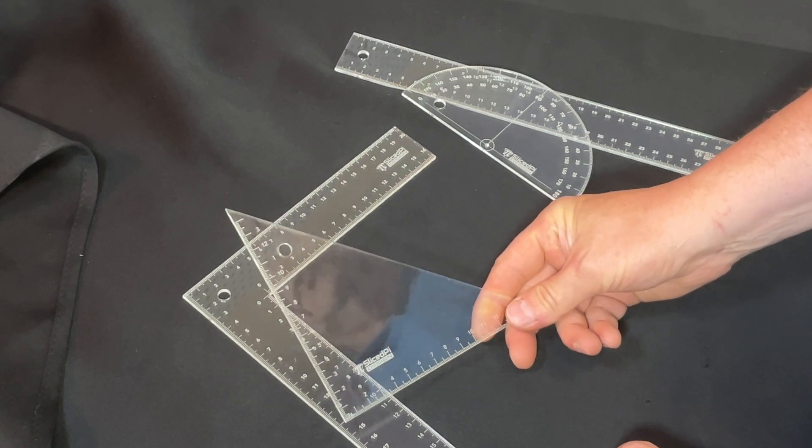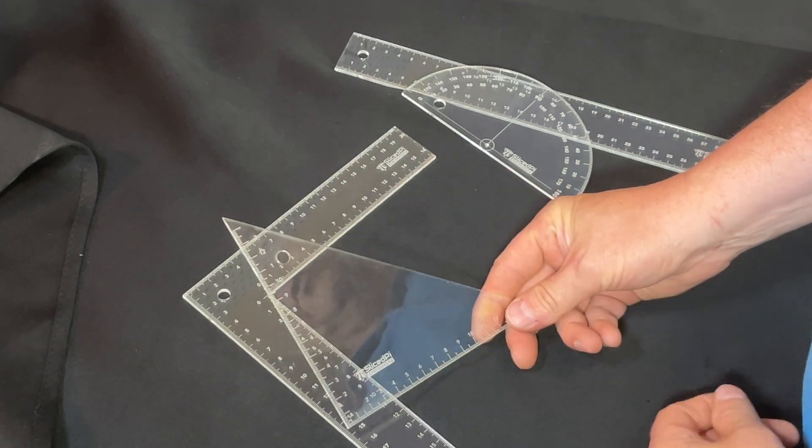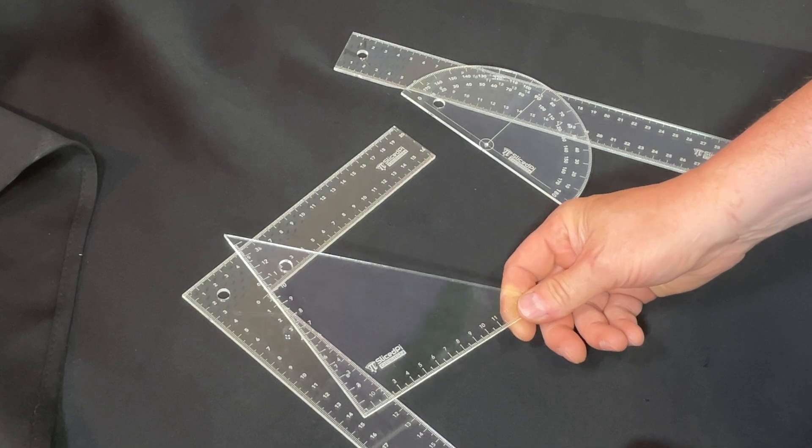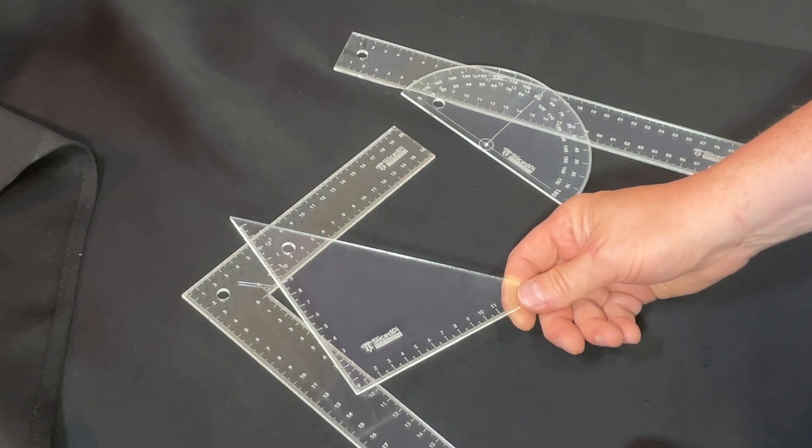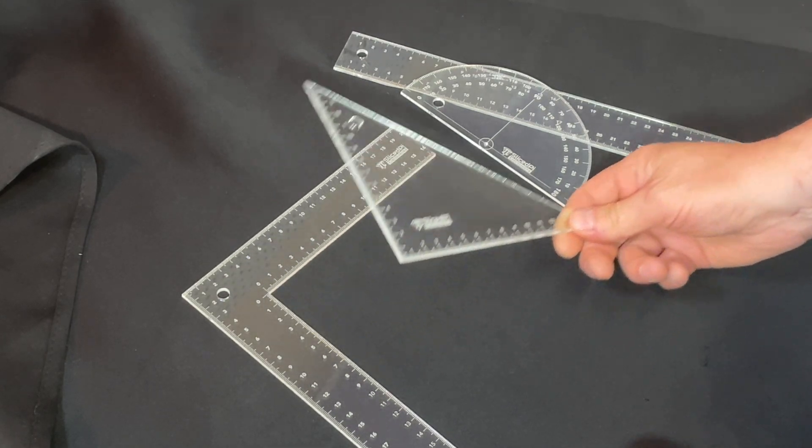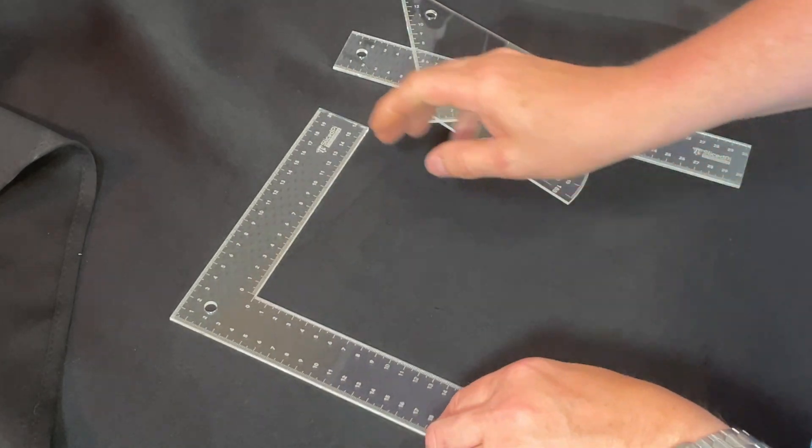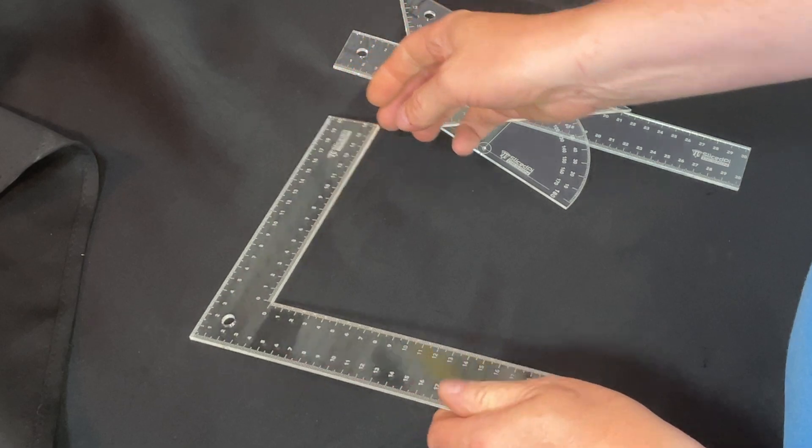Third on the list is my 45-45-90 triangle. Again, measurements down each of the short sides in case you need to measure something.